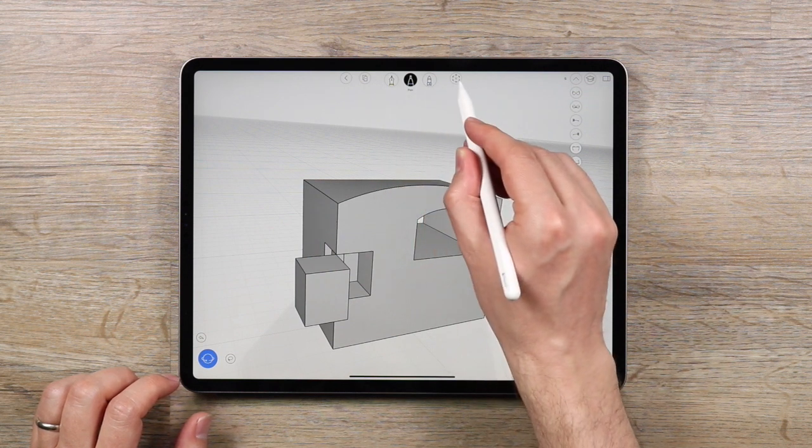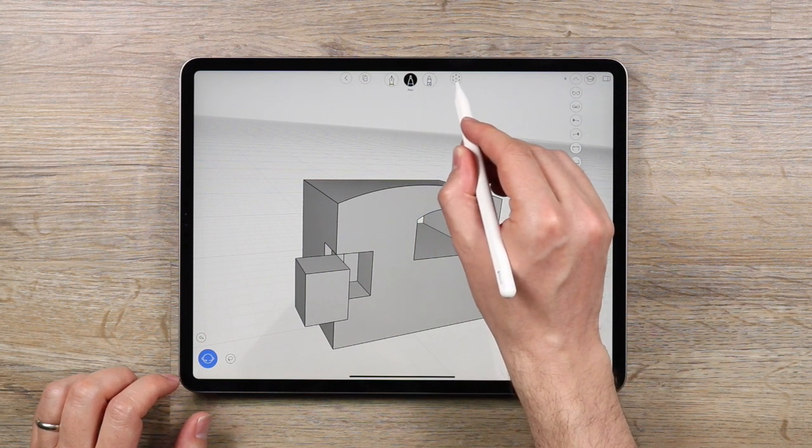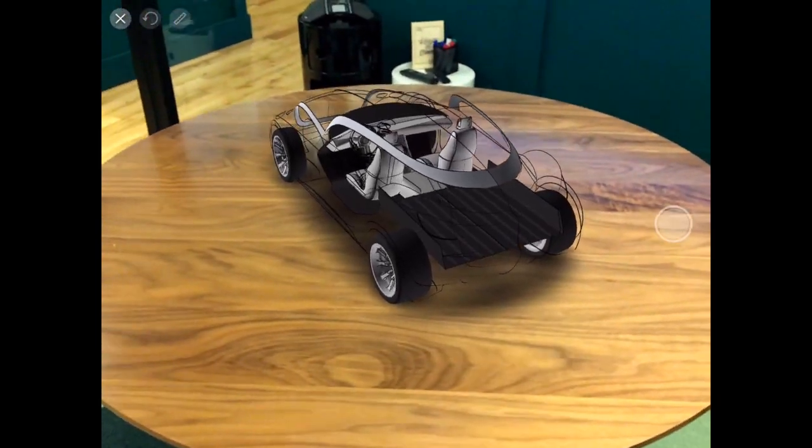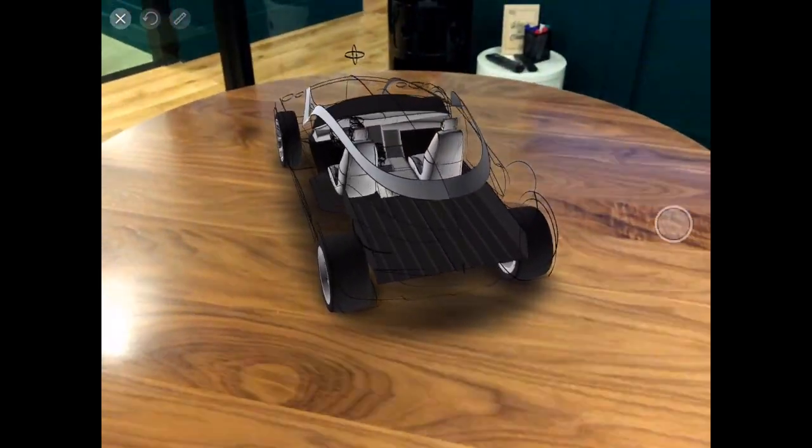Now this button over here will open the augmented reality mode, and it's really actually pretty awesome.